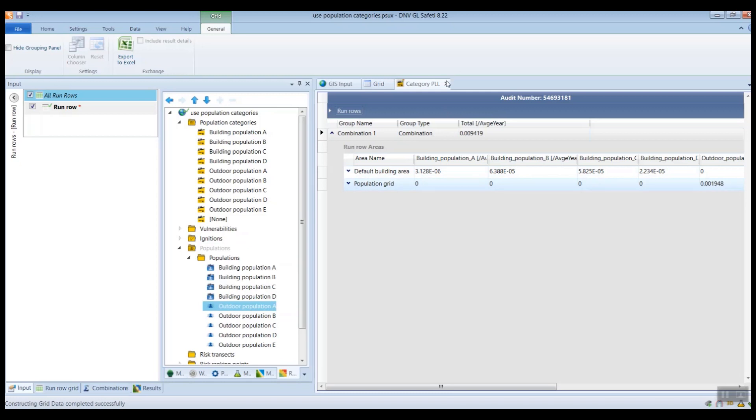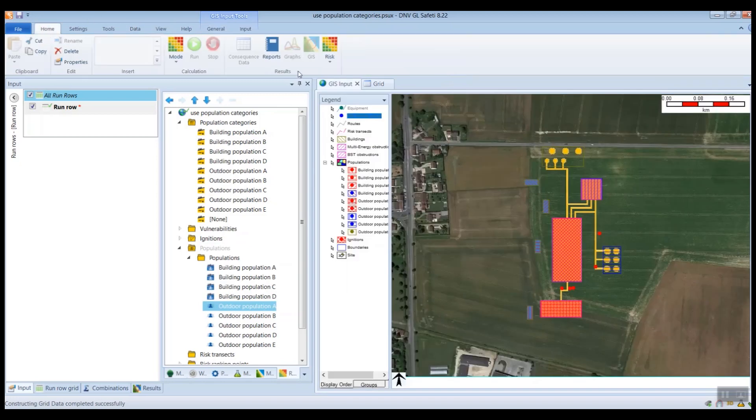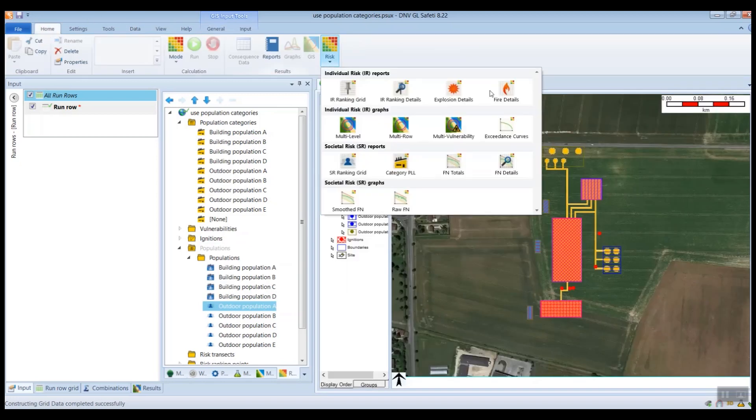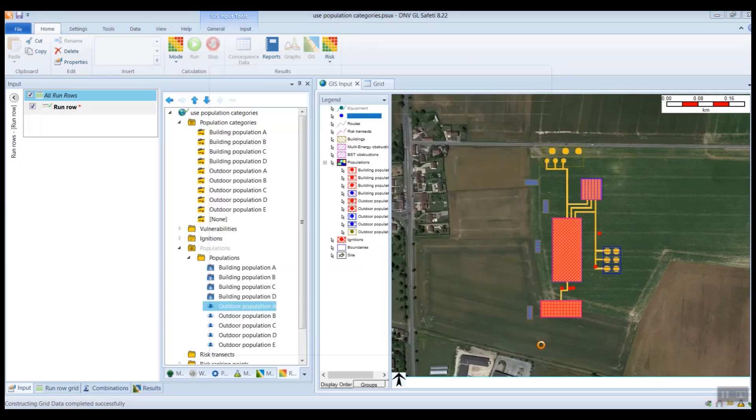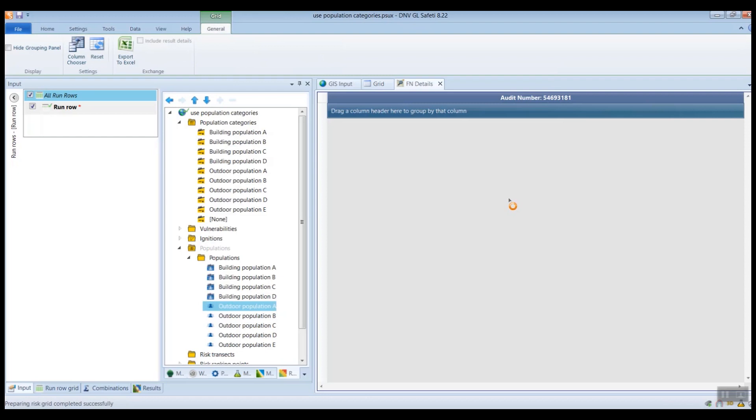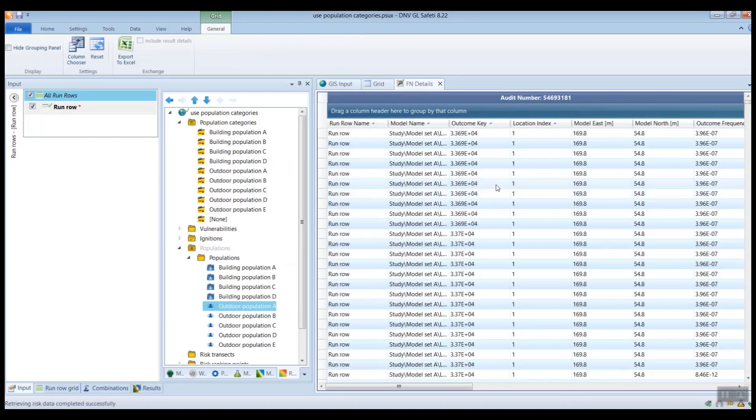It's similar in the FN results as well. So if you go to the FN details report, then you will see a breakdown of the FN data into the different categories.